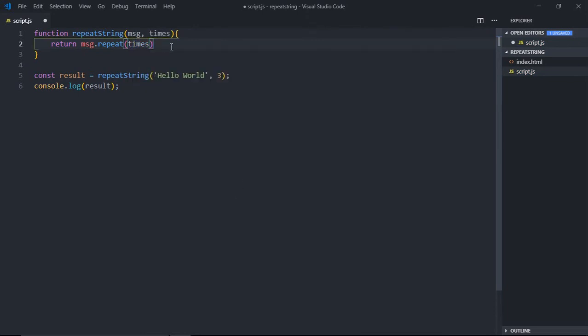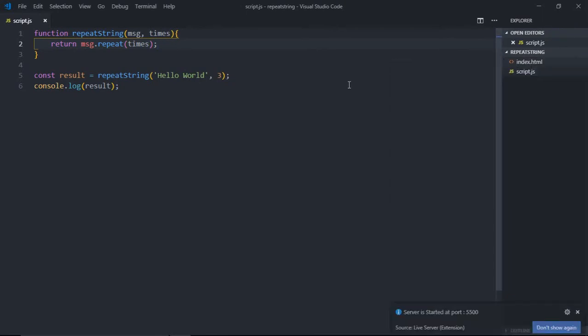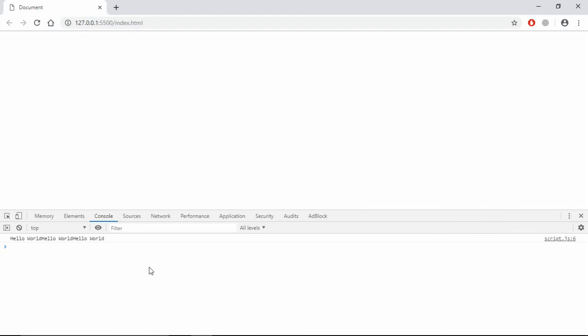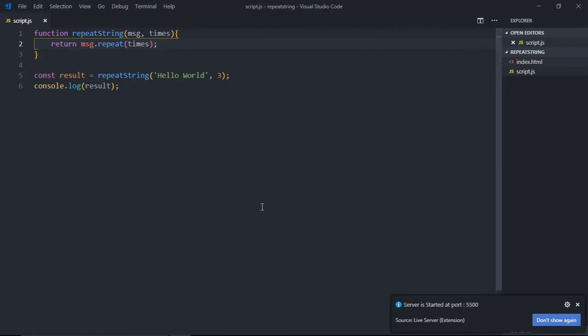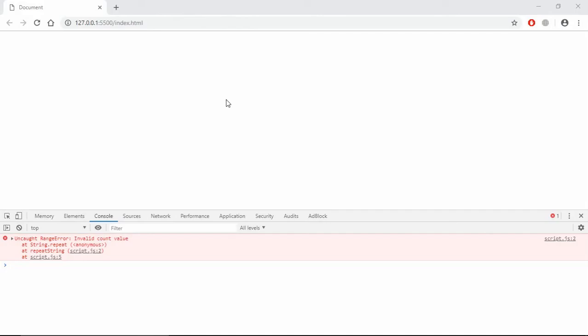Now save it, open this file in the browser, and this is the output. Everything so far looks good. But in case I'll pass a negative number here, that will be trouble.